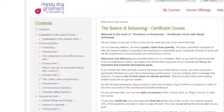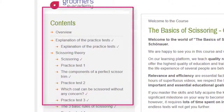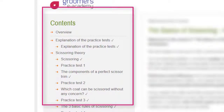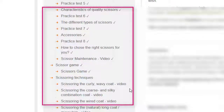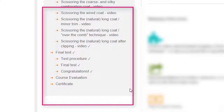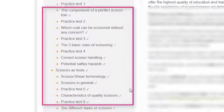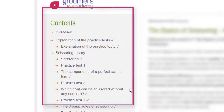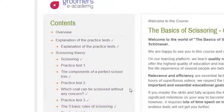On the left-hand side you can see the table of contents. Here you can see and click on any chapter you wish. However, for an optimal and effective learning experience, we recommend you to follow the sequence of the course.